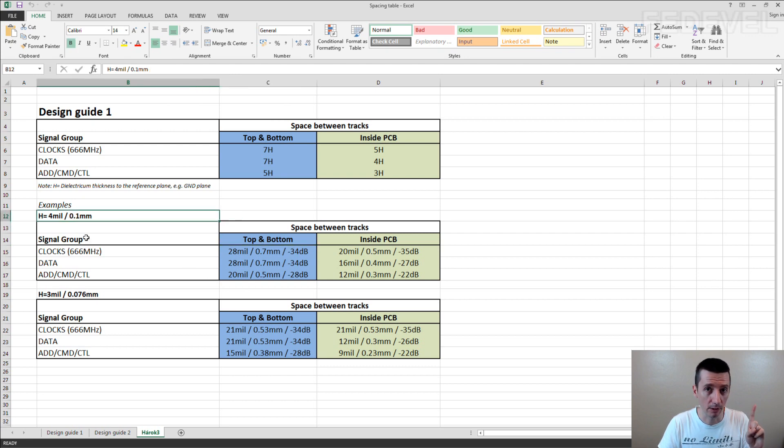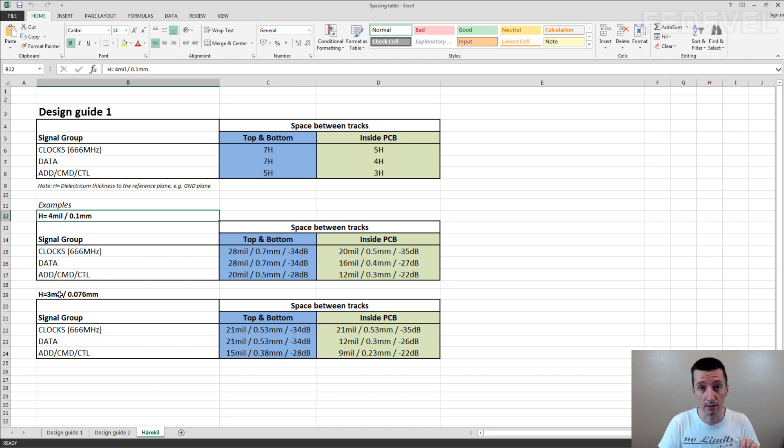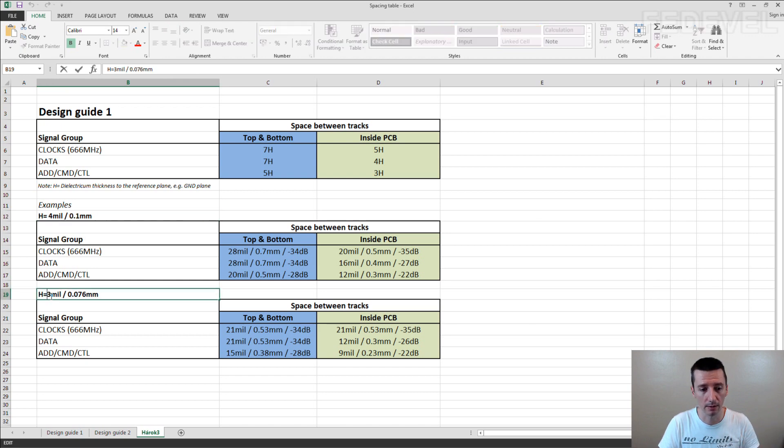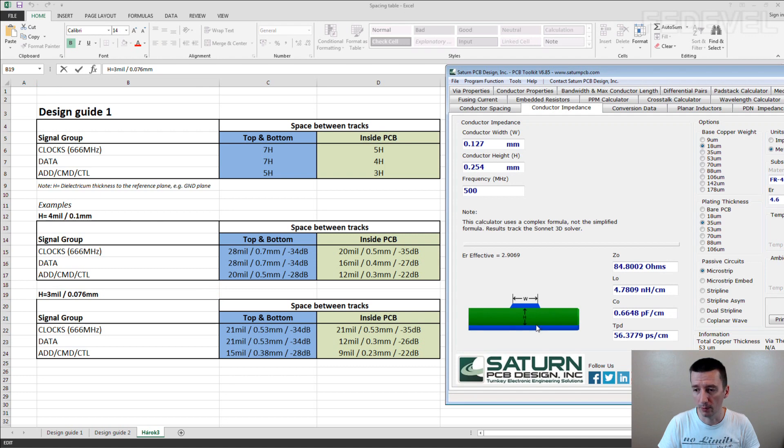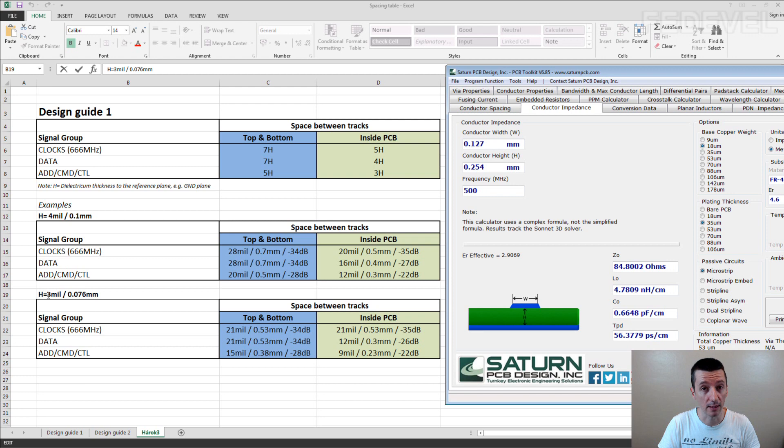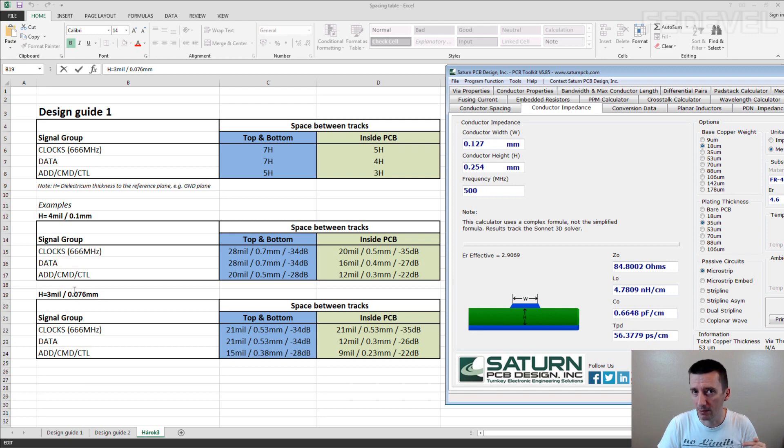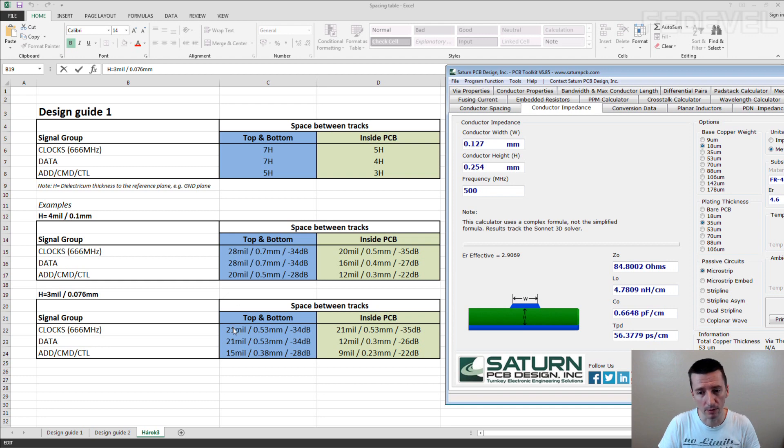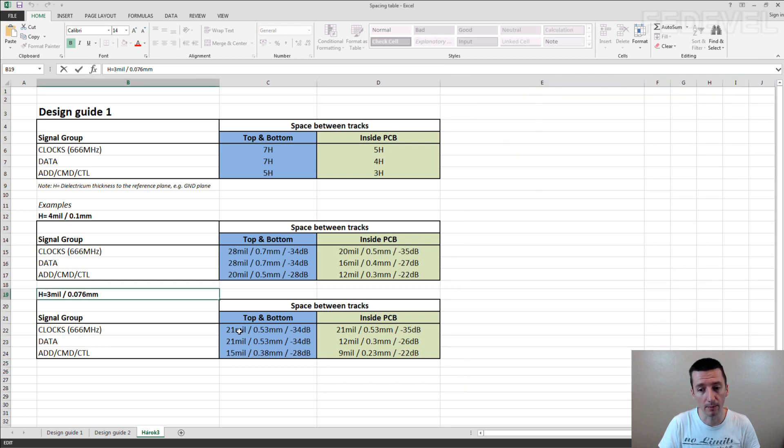Be careful, if you use different stack up where the distance is a little bit smaller like this. So the distance between the track and the reference plane here is 3 mils, 0.076mm. The space between the tracks which you need to keep can be a little bit lower. It's 21 mils.